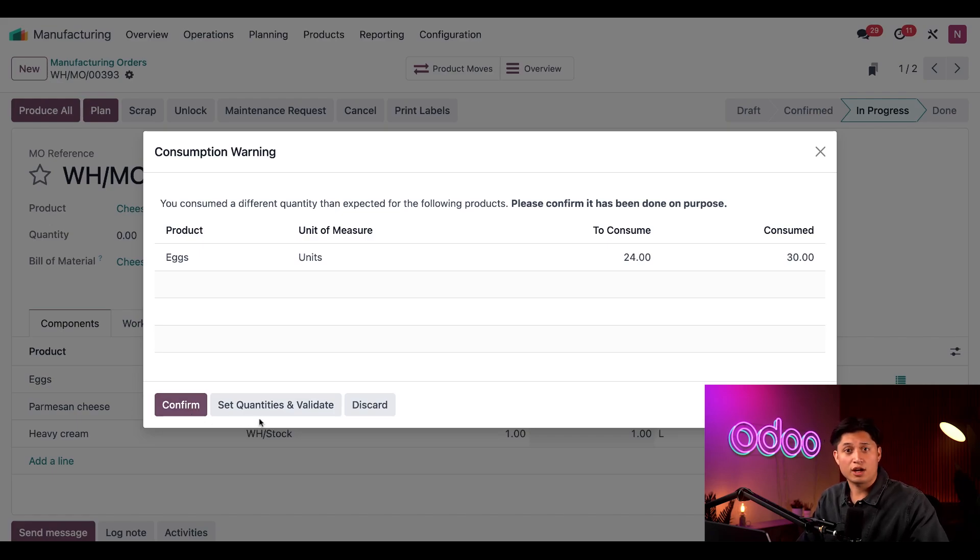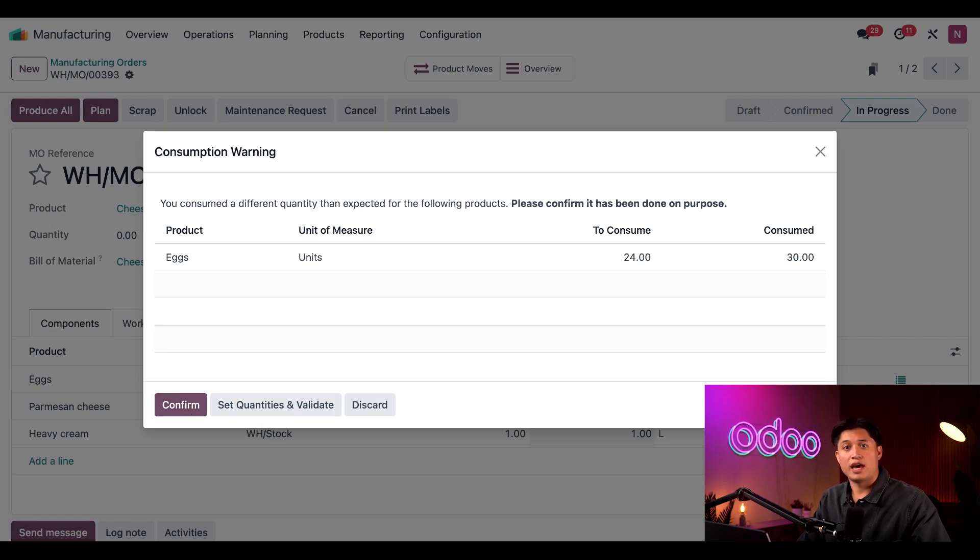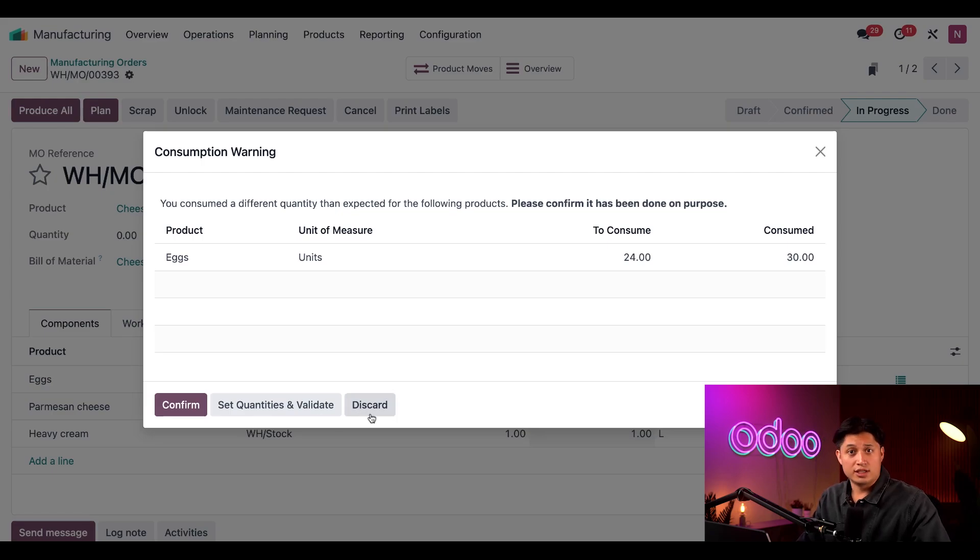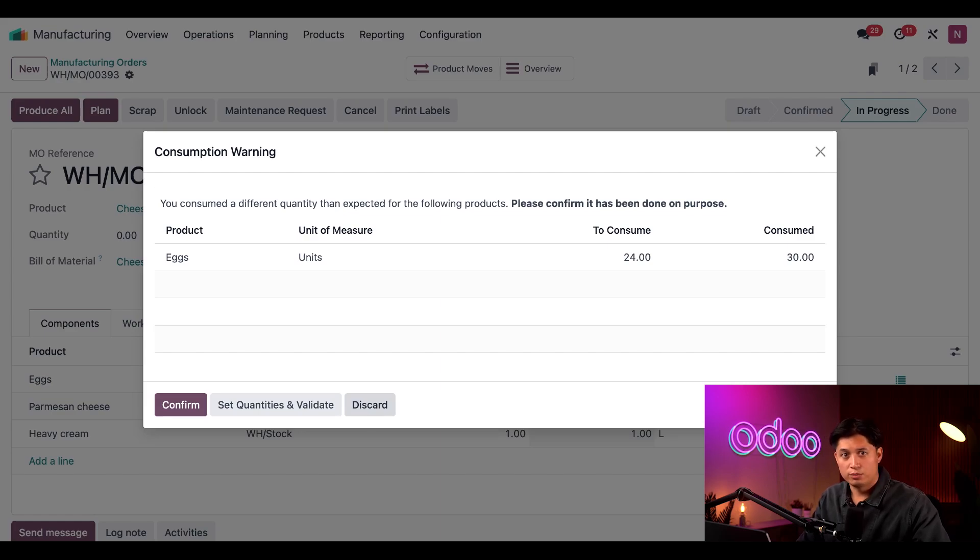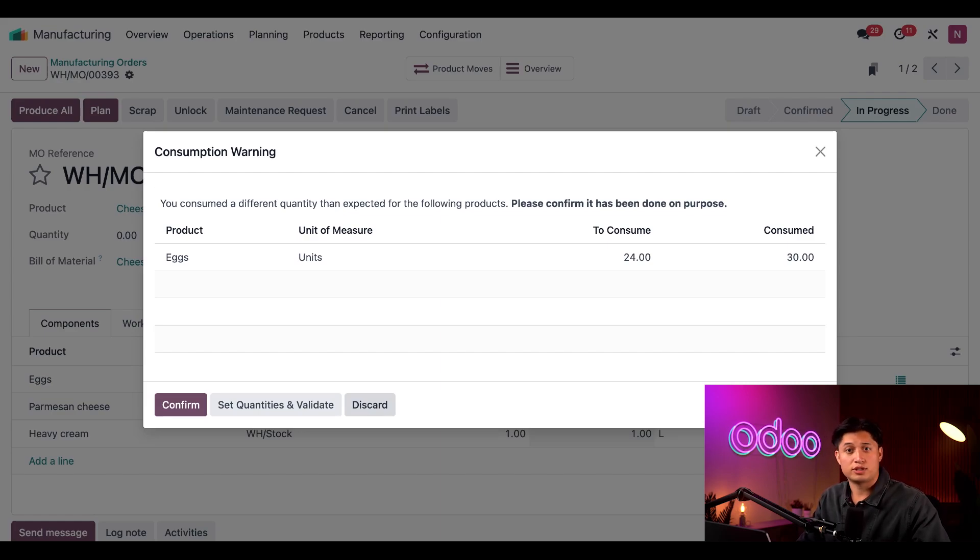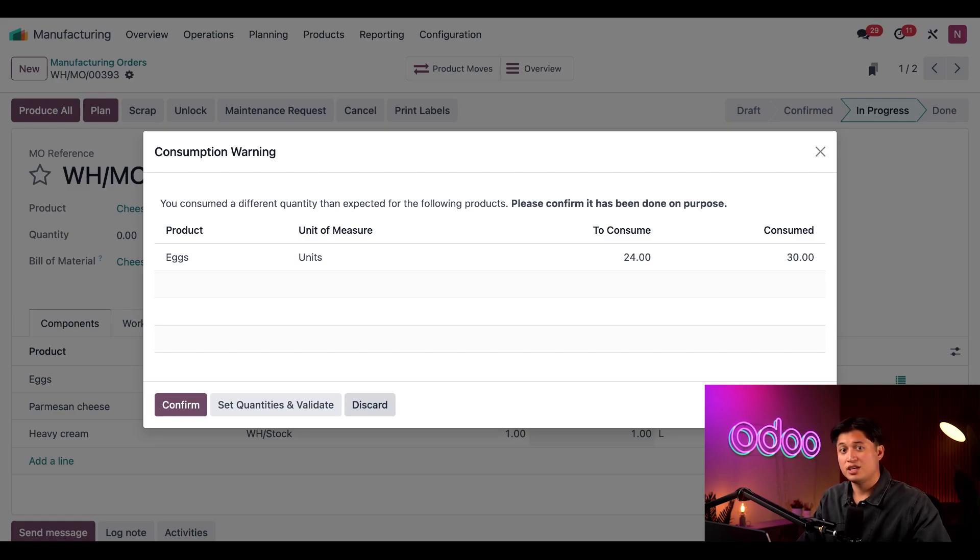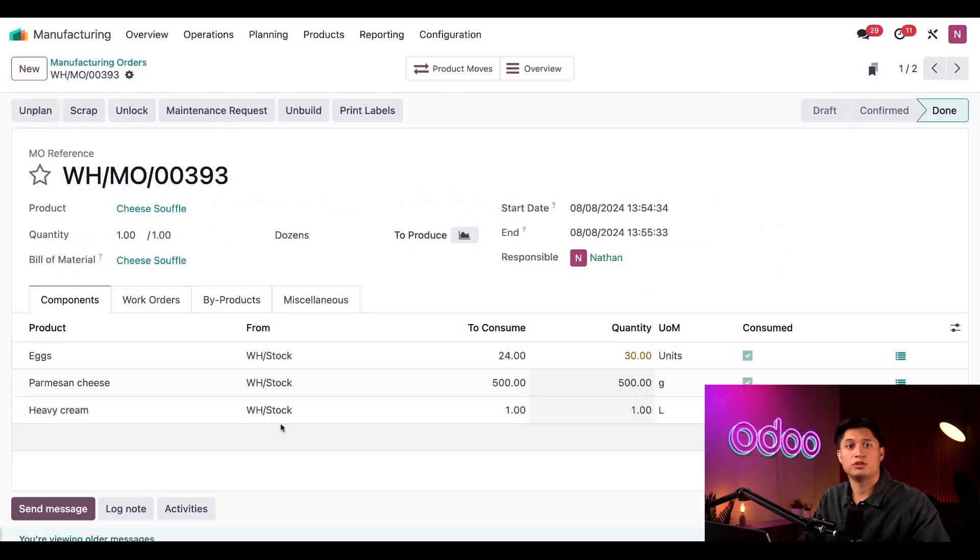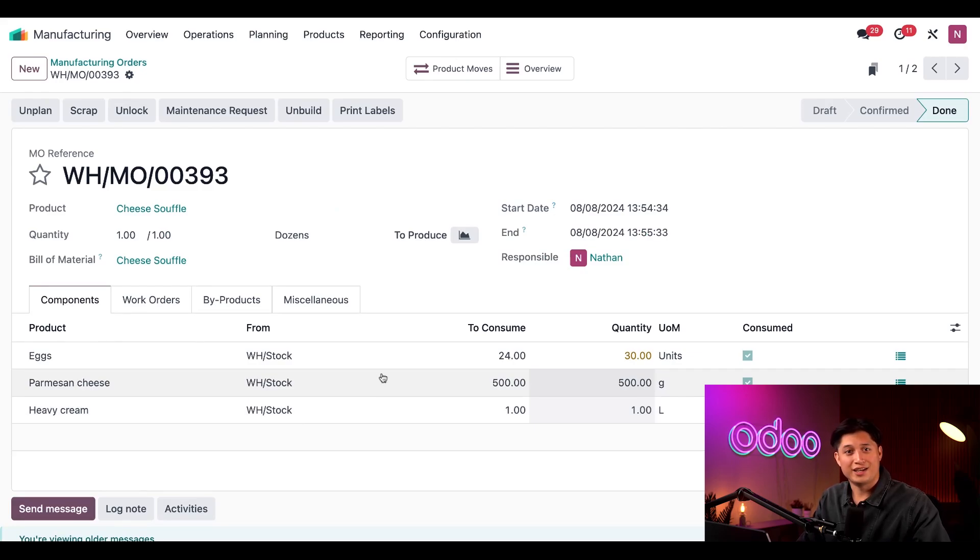The set quantities and validate button reverts the consumed quantities back to what is specified on the BOM and then closes out the MO. The discard button closes the pop-up window and leaves the MO open. If we had selected the blocked flexible consumption option on the product's BOM, then the confirm button would not appear for regular users. In that case, a manager would need to close the MO out themselves. But I'll just click confirm to close this out. And just like that, we've made a dozen souffles.